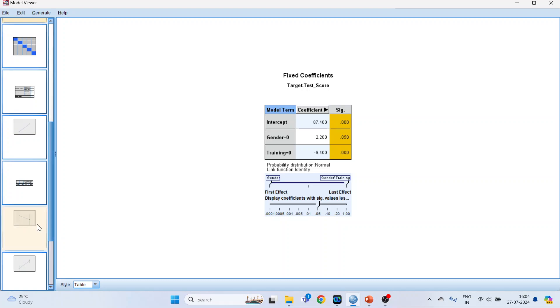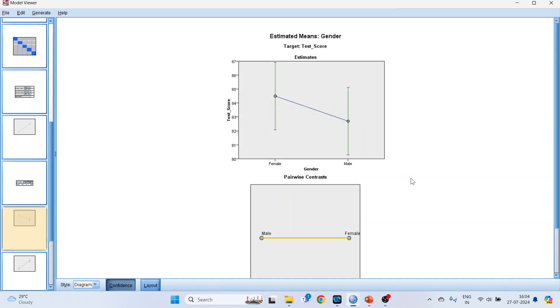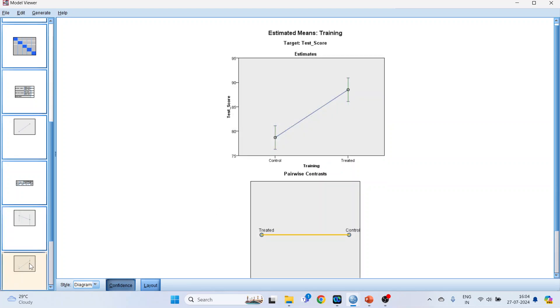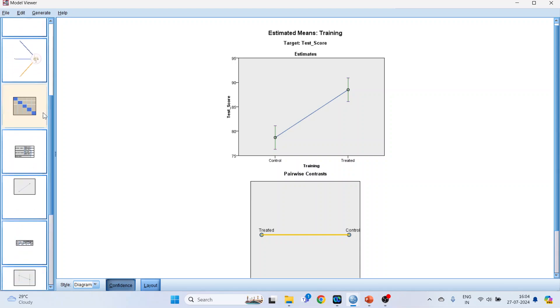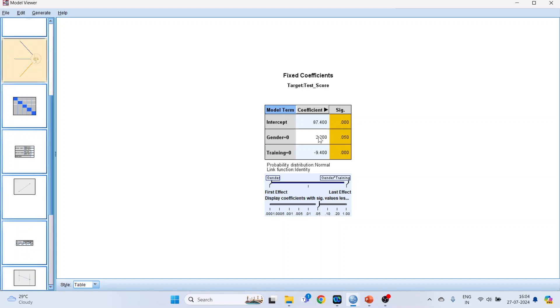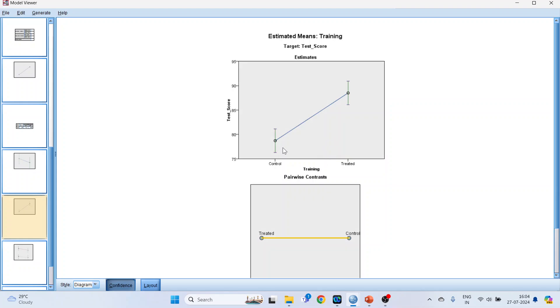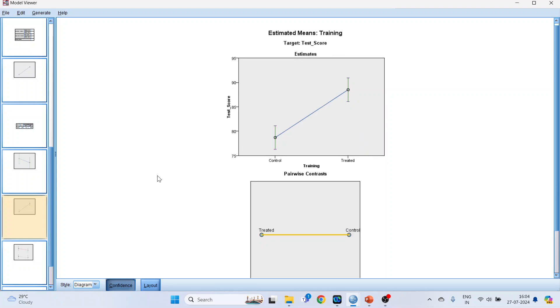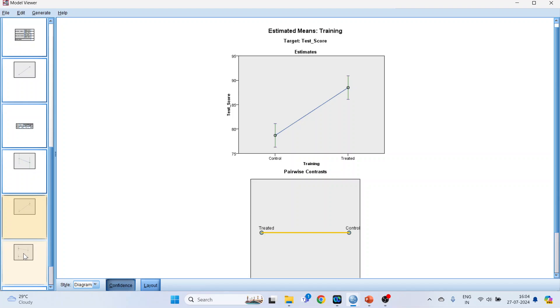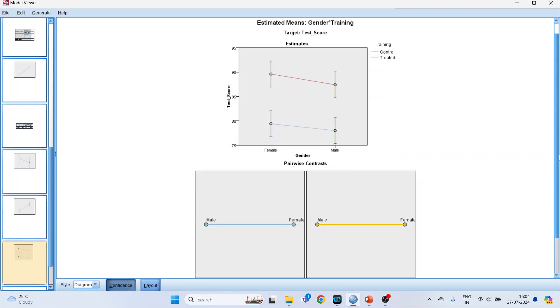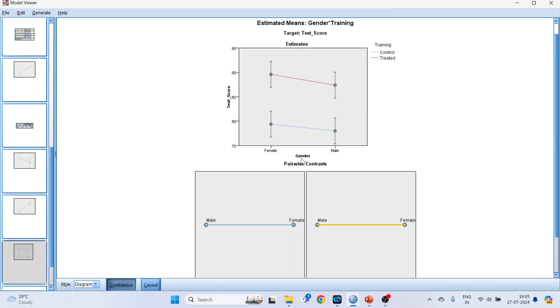While in case of training the difference is 9.4. Let's see. You can see it is almost 84.5, and here it is 82 point something, so the difference is 2.2. And when we talk about training, the difference is almost 9.4. Let's check it again. 9.4, the difference is almost about 9.4. You can see here, this is somewhere around 78 and this is 88, so the difference is large. You can also get the interaction effects. See here, male, female. The red one is for the treated and the blue one is for the control.